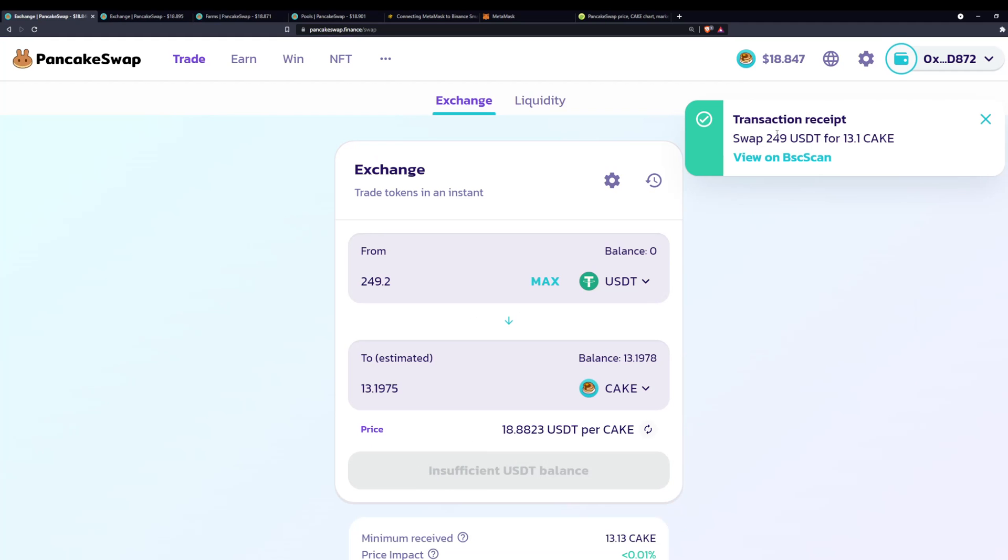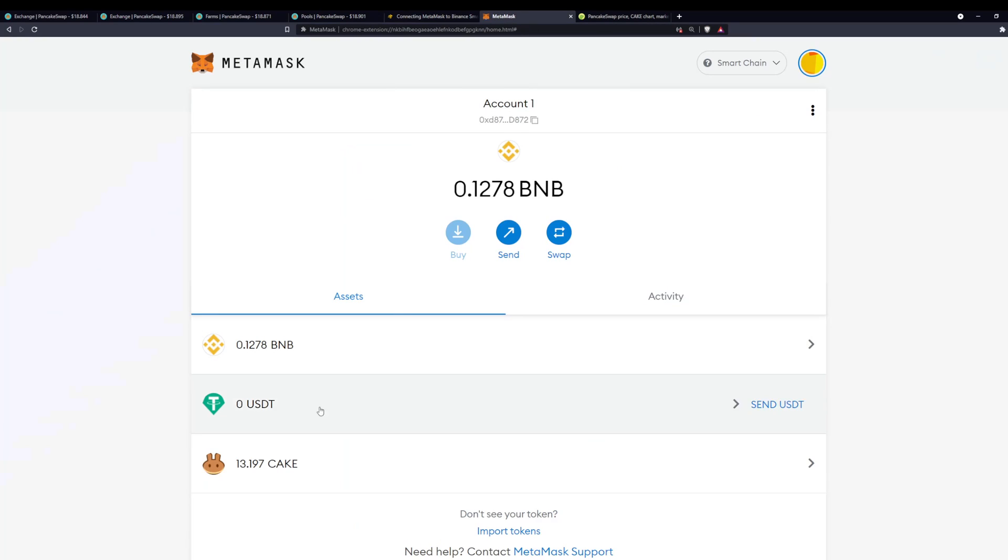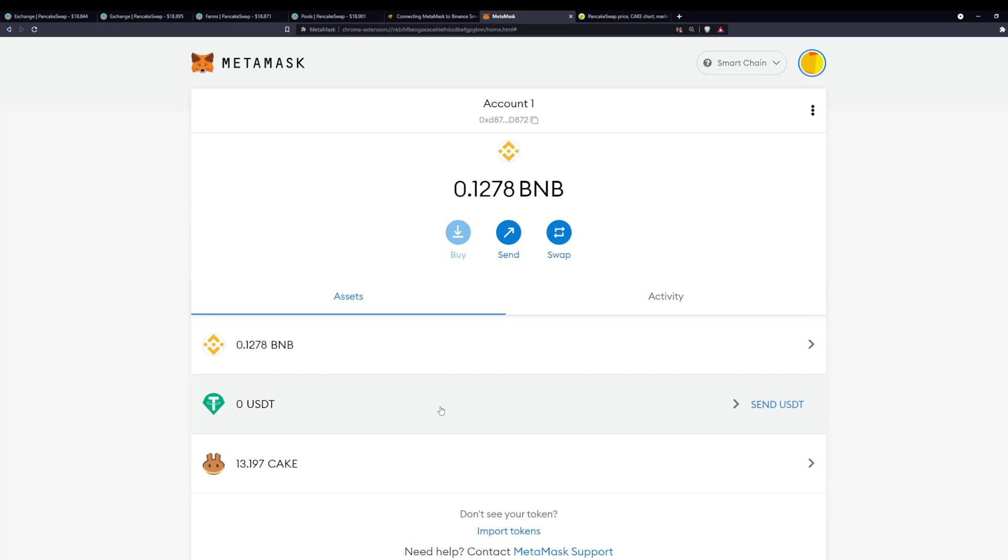After that, you can close. There you go, you can see the swap, you have the transaction receipt. If I head back to my MetaMask, you can see my 13 CAKE is now here. There we go, as easy as that. It took about a minute maximum, maybe 30 seconds, to swap my USDT to CAKE. Very happy about that.